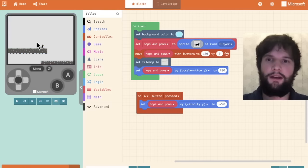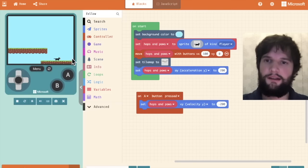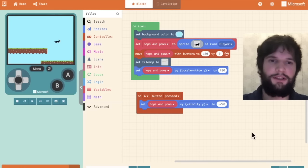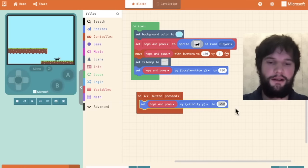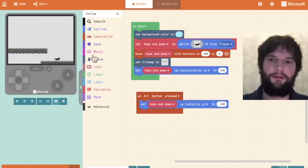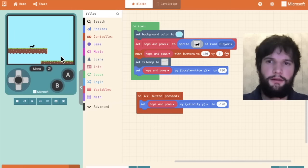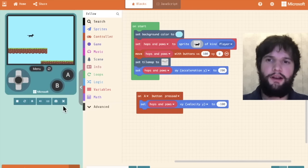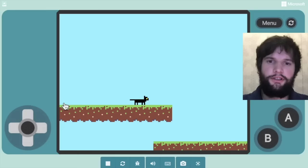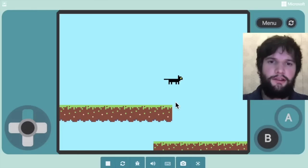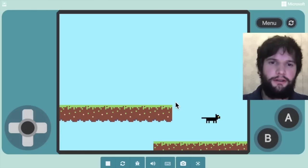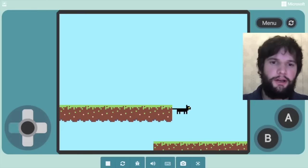I'm going to say the velocity in the y direction is going to be negative 200, let's say. Let's see how that works. So now I'm playtesting to sort of feel how that works. Oh, that is way too much jump. That's going to make our level too easy. So let's halve that and see how we do. The way to know what your velocity and acceleration should be is to just play around a little bit and see what feels right.